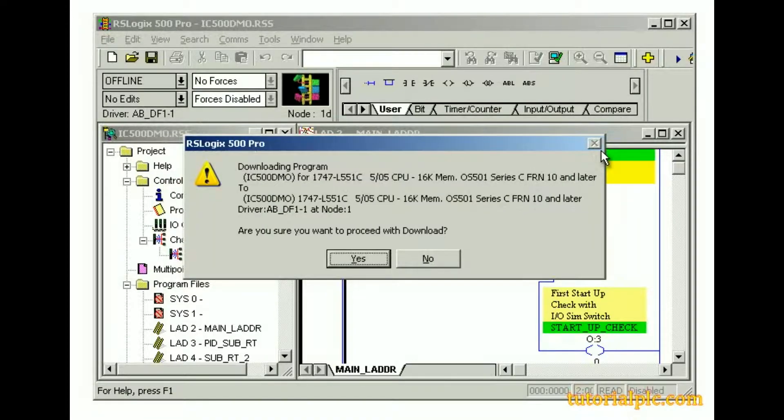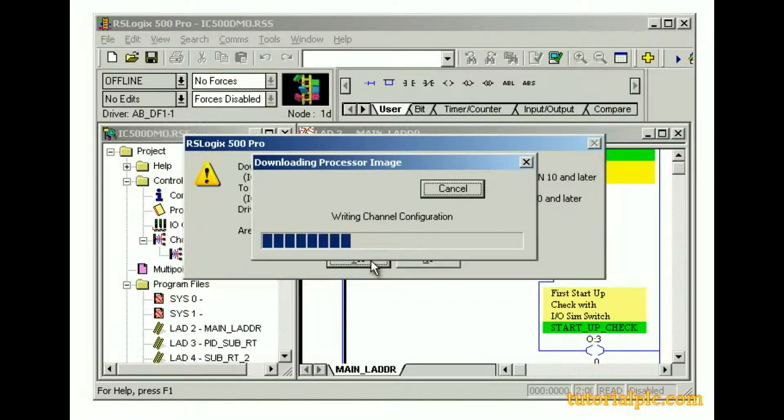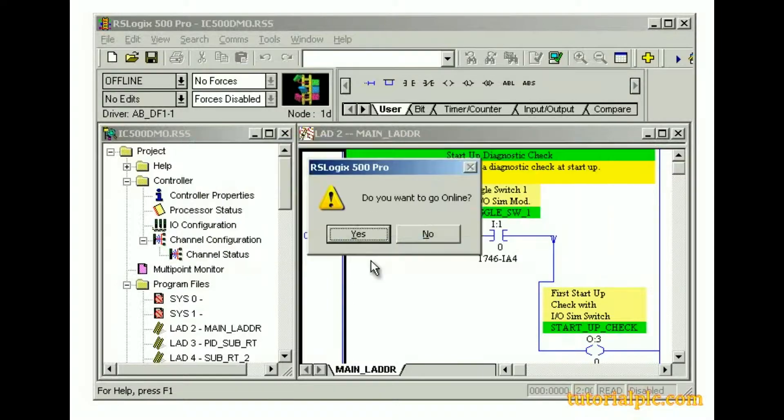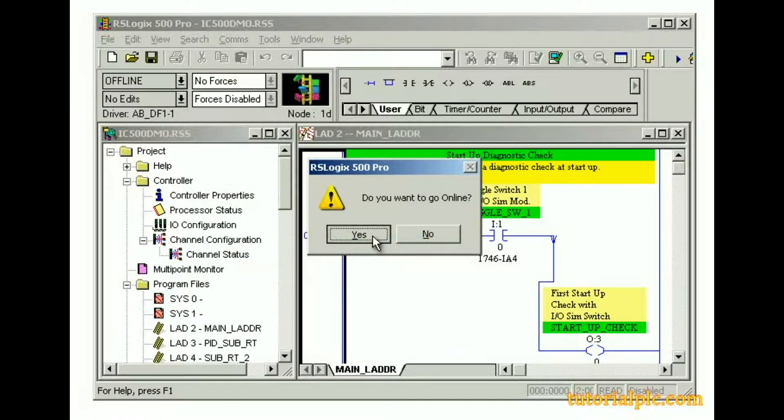We're prompted to use the new project settings. Let's click yes. And we'll click yes to go online.